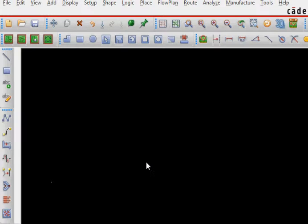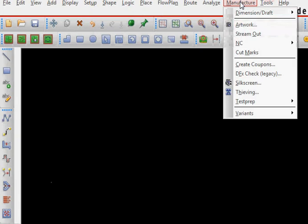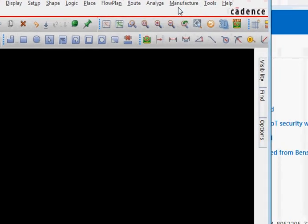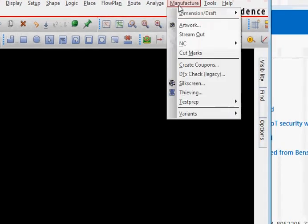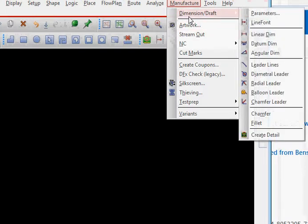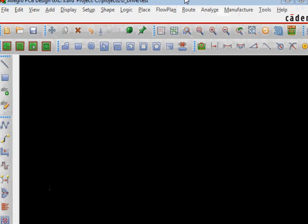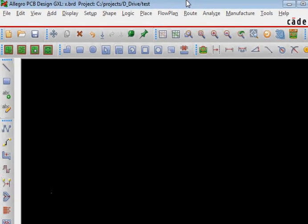In this tutorial I'm going to show you what happens if you're trying to apply a fillet using the manufacturing drafting fillet and you're not able to select the board outline to apply the fillet.